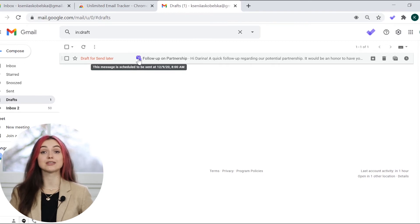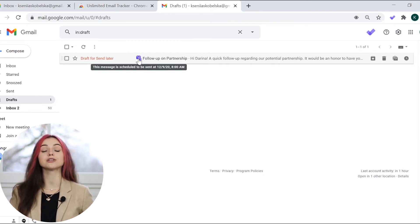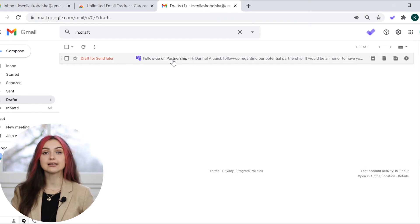Please note, the send later option can be used only for new messages and cannot be used for replies.